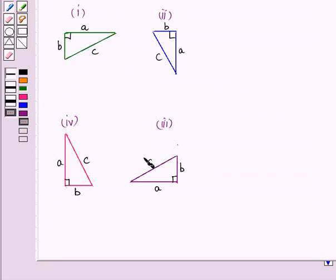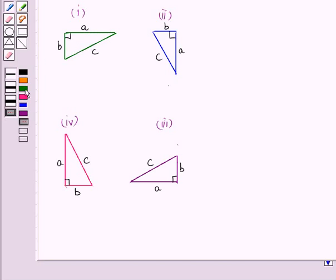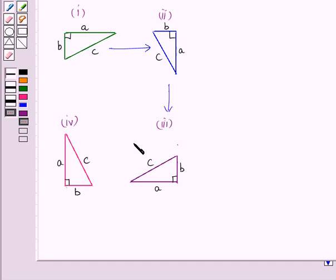Now see the following right-angled triangles. In figure 1, the length of the hypotenuse is C and the length of the other two sides are A and B. When this triangle is rotated at an angle of 90 degrees, we get figure 2. Again, when the triangle in figure 2 is rotated at 90 degrees, we get figure 3. And lastly, when the triangle in figure 3 is rotated at 90 degrees, we get figure 4.